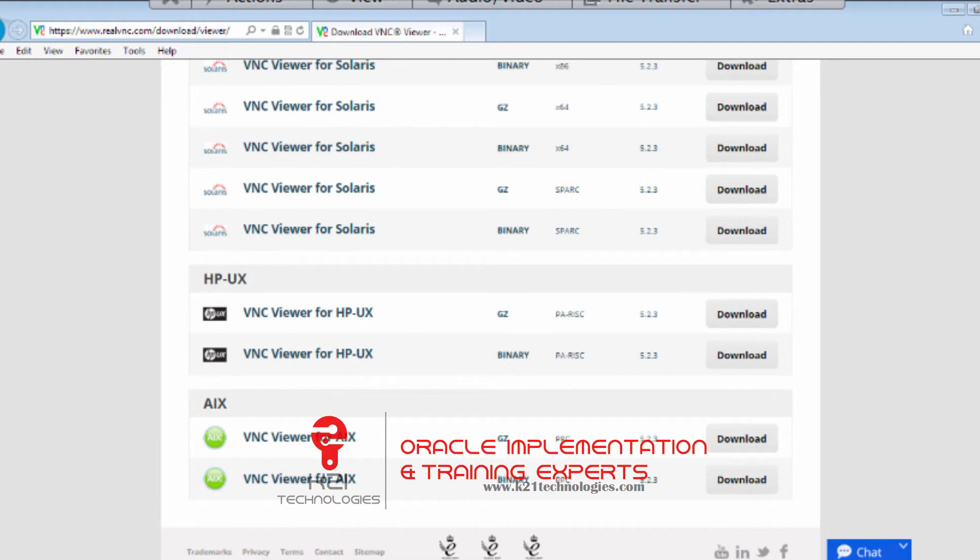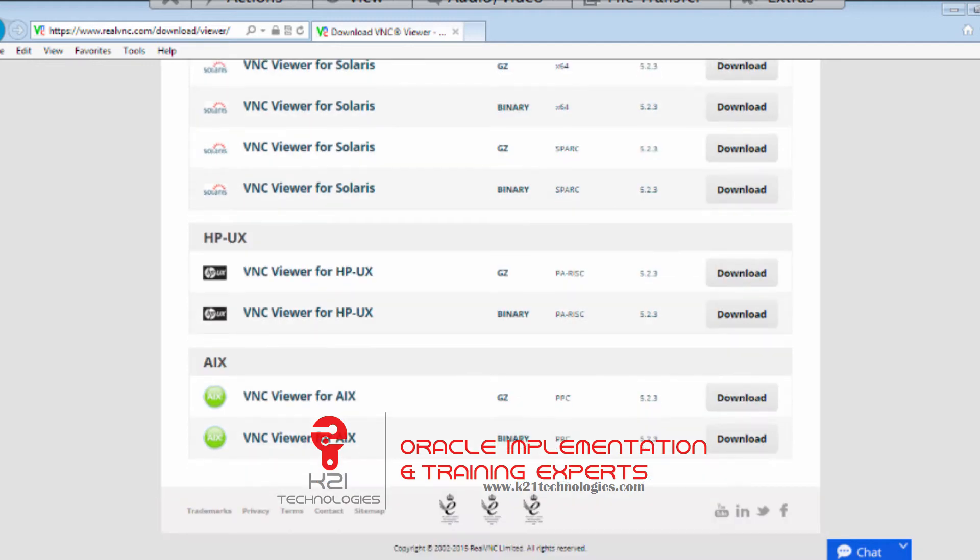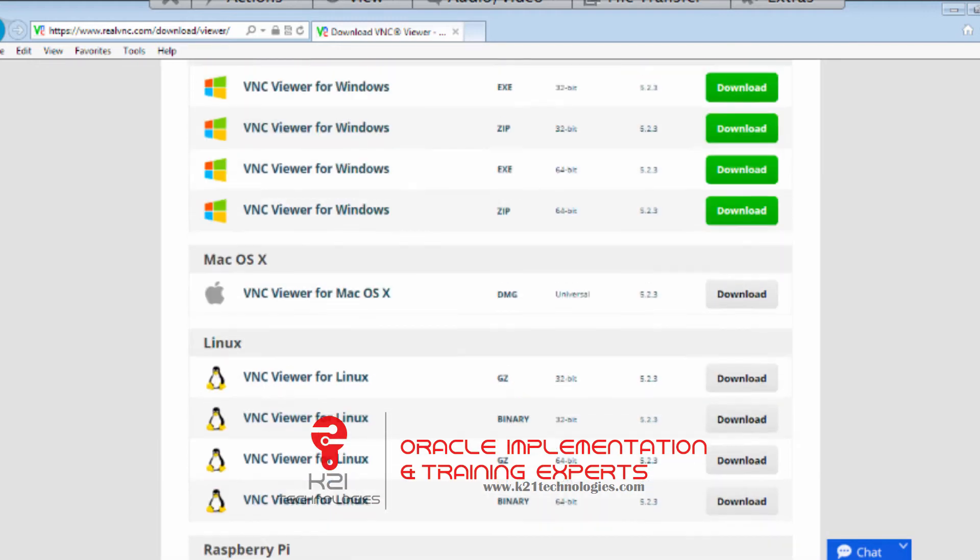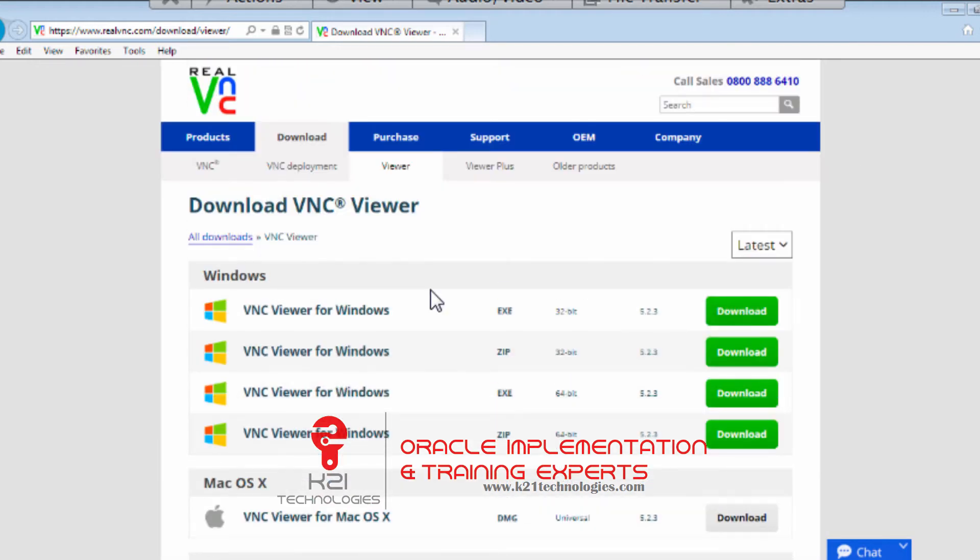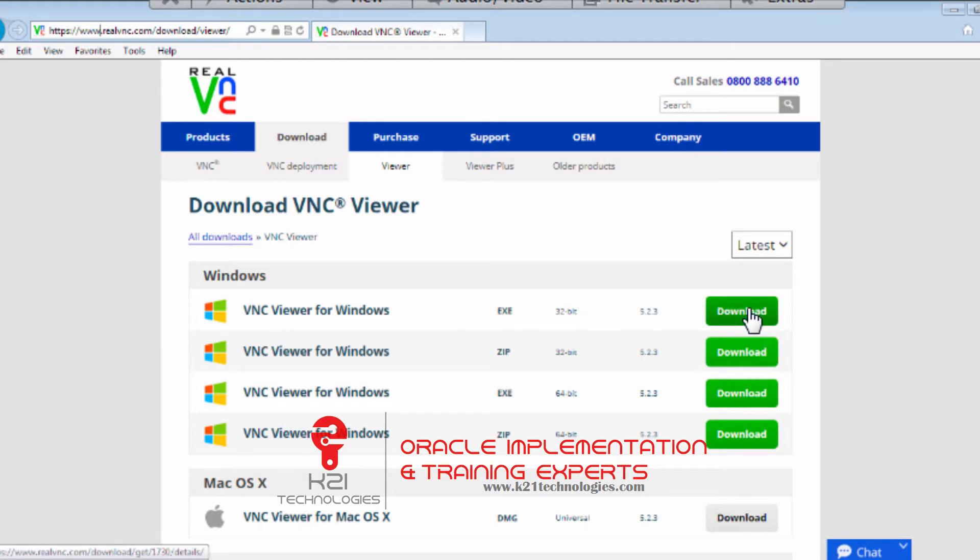need VNC Viewer. So go and download VNC Viewer. Once you download it, you install VNC Viewer on your machine.